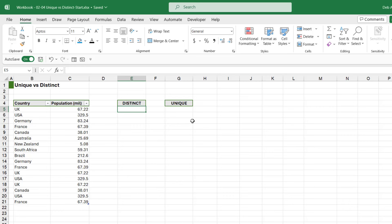Now the first thing we're going to do is we're going to do a UNIQUE that returns distinct values. And it is worth noting that the distinct option is the default for the UNIQUE function. Now let's construct a formula that returns the distinct countries.